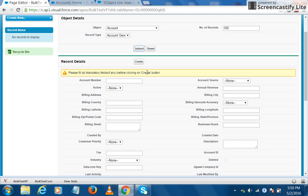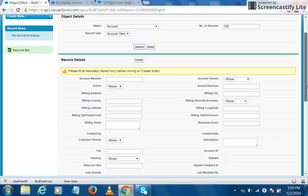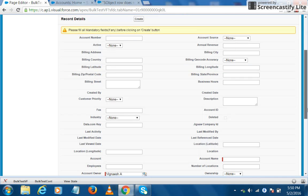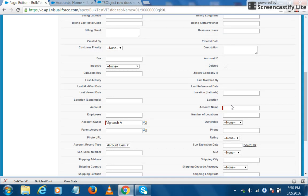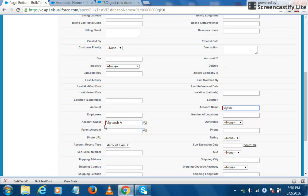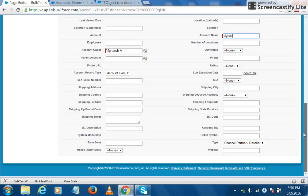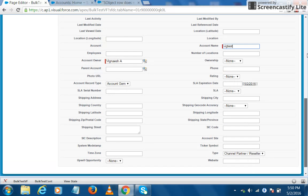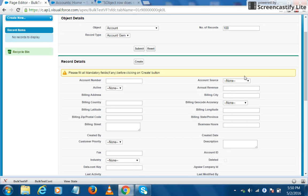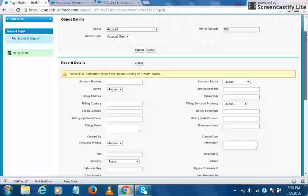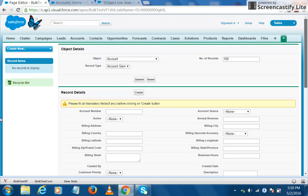But let's just fill in all the mandatory fields as of now. You fill in the account name to Viknesh Test. The other mandatory field is account owner and it is already filled. Let's see whether there are any more mandatory fields. Okay, so now we have filled in all the mandatory fields. I click on the create button.